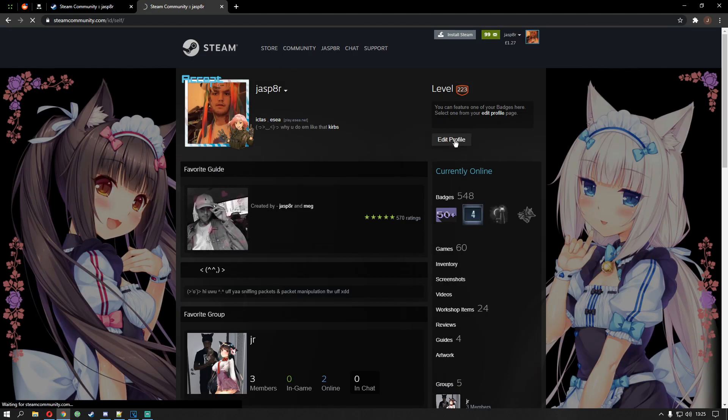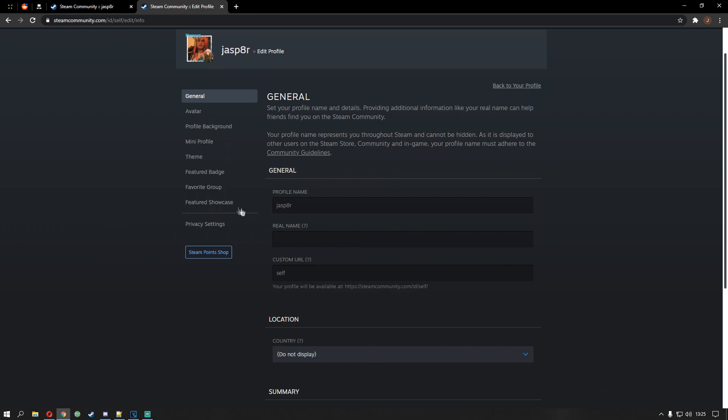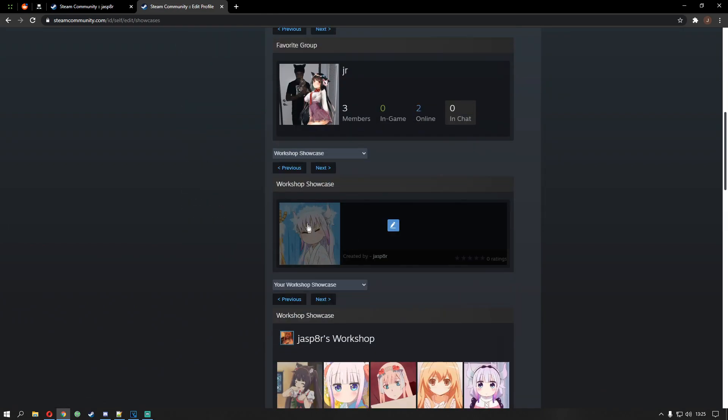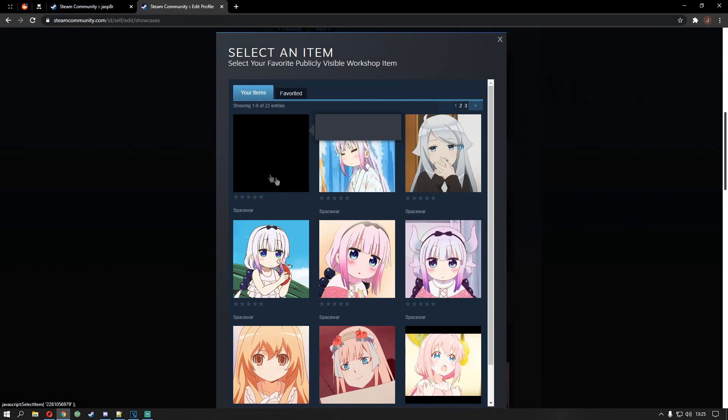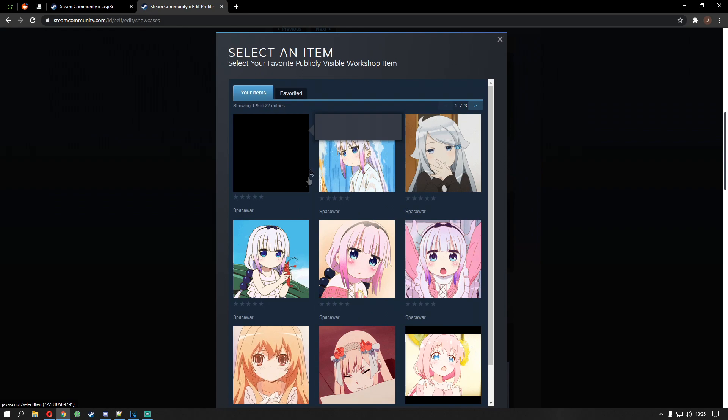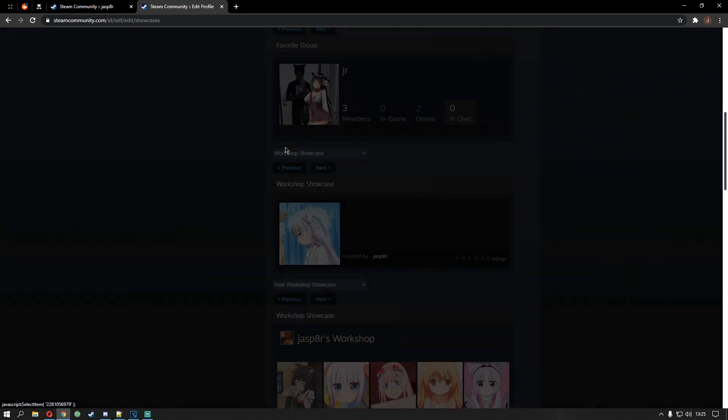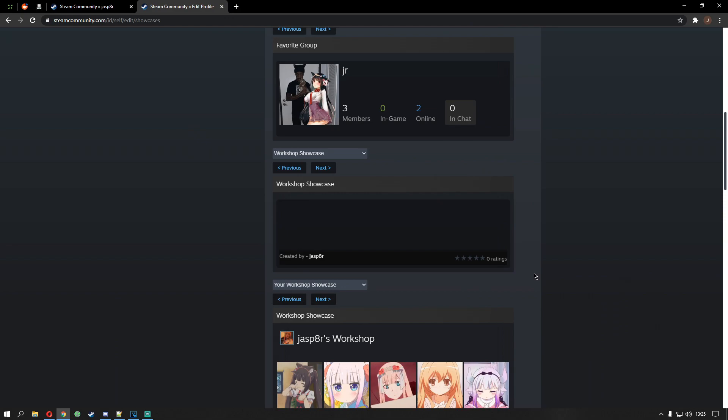So if you go over to edit profile. Go down to your showcases. Bam. Now this is the one we just made. Obviously it's the most recent. I know it's blank but if you click on it. If you give it a moment. It will load.